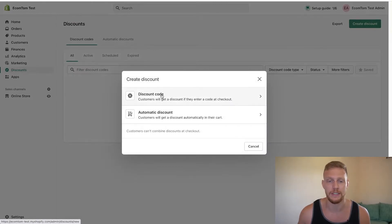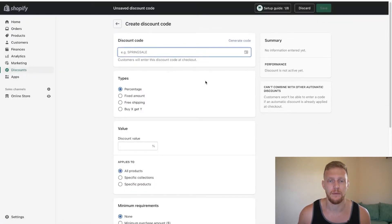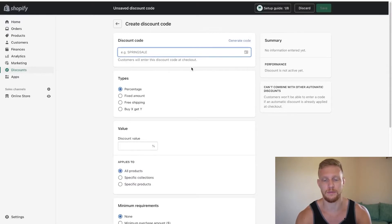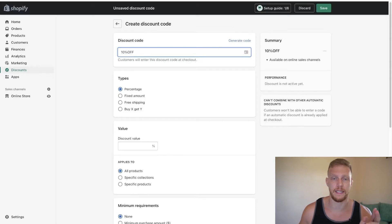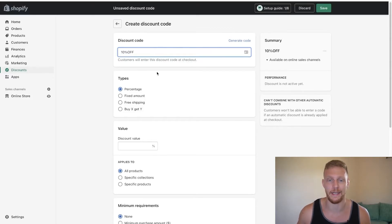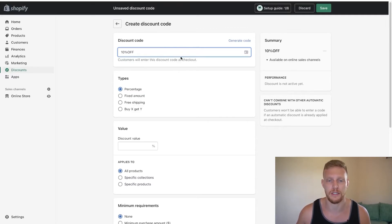I want to make sure it says discount code and then we're good to go. Let's just say that this one is 10% off. This is the actual code that they will add in at checkout. Make sure it's nothing super challenging or too long because you don't want to confuse your customers.